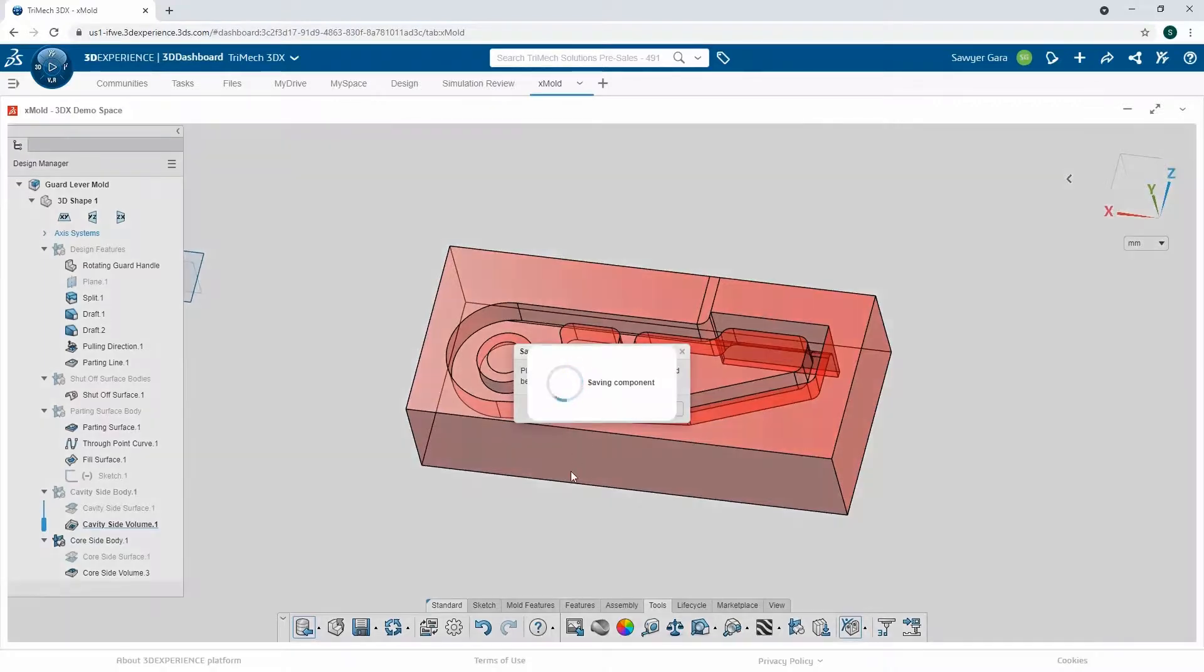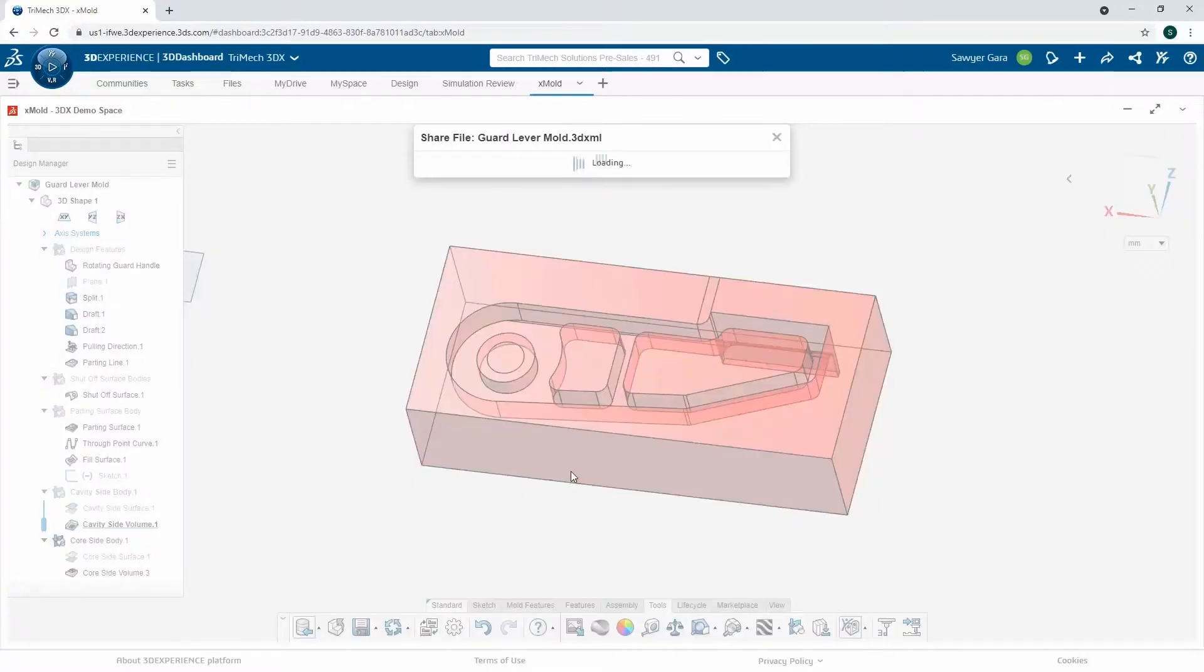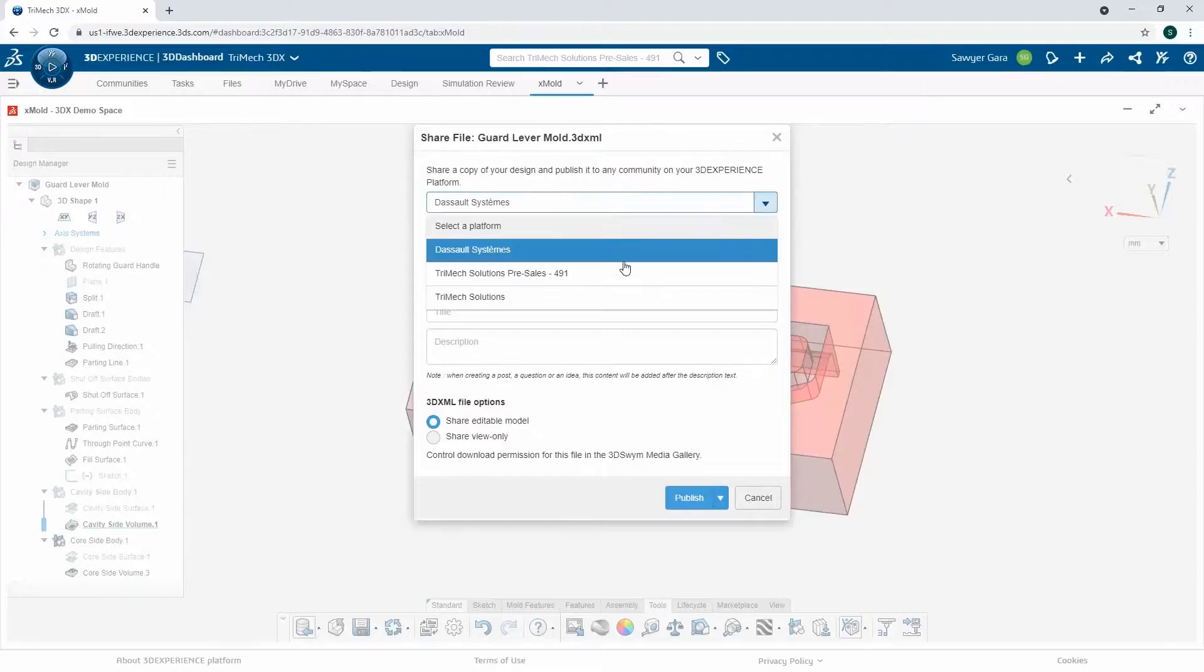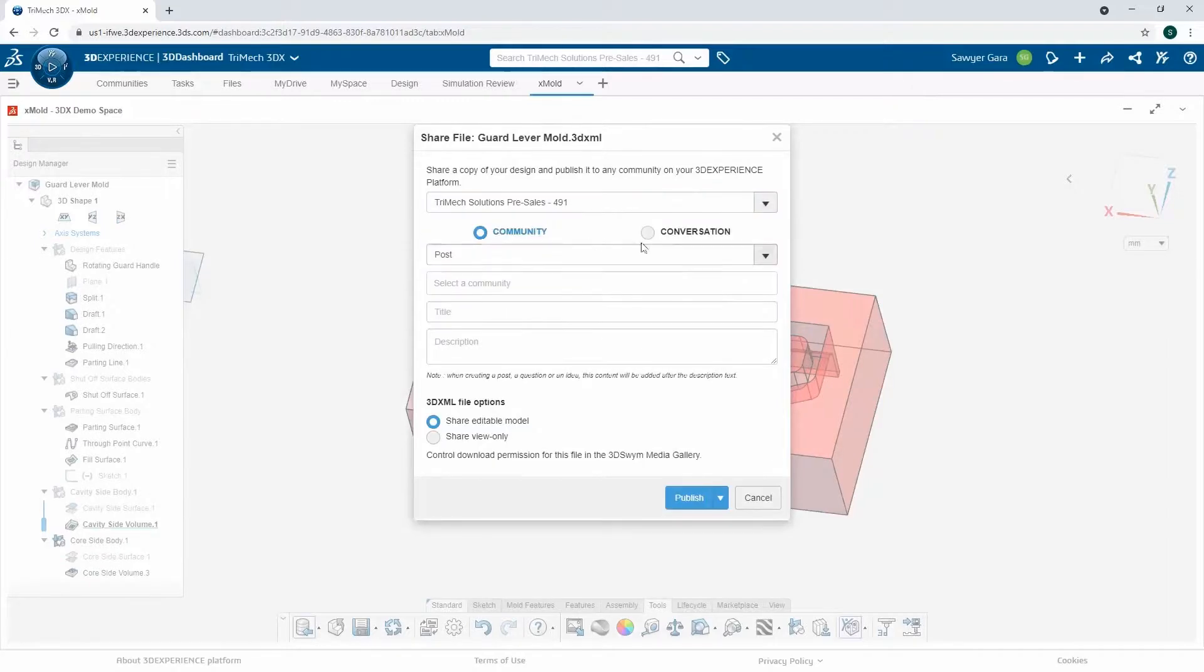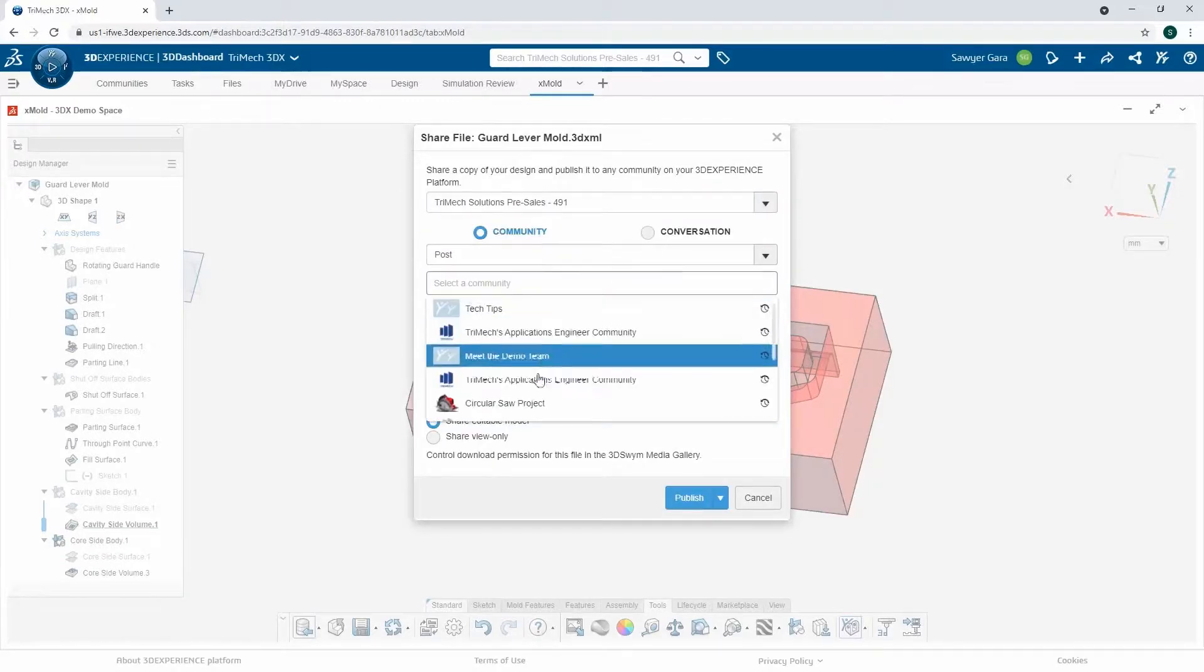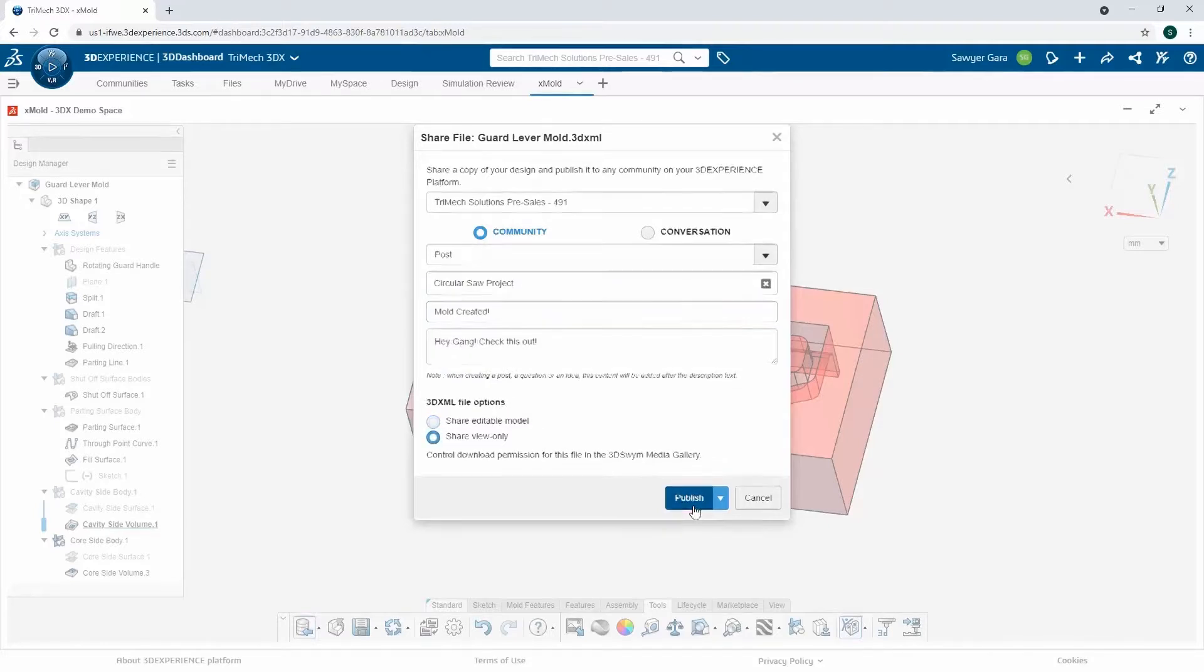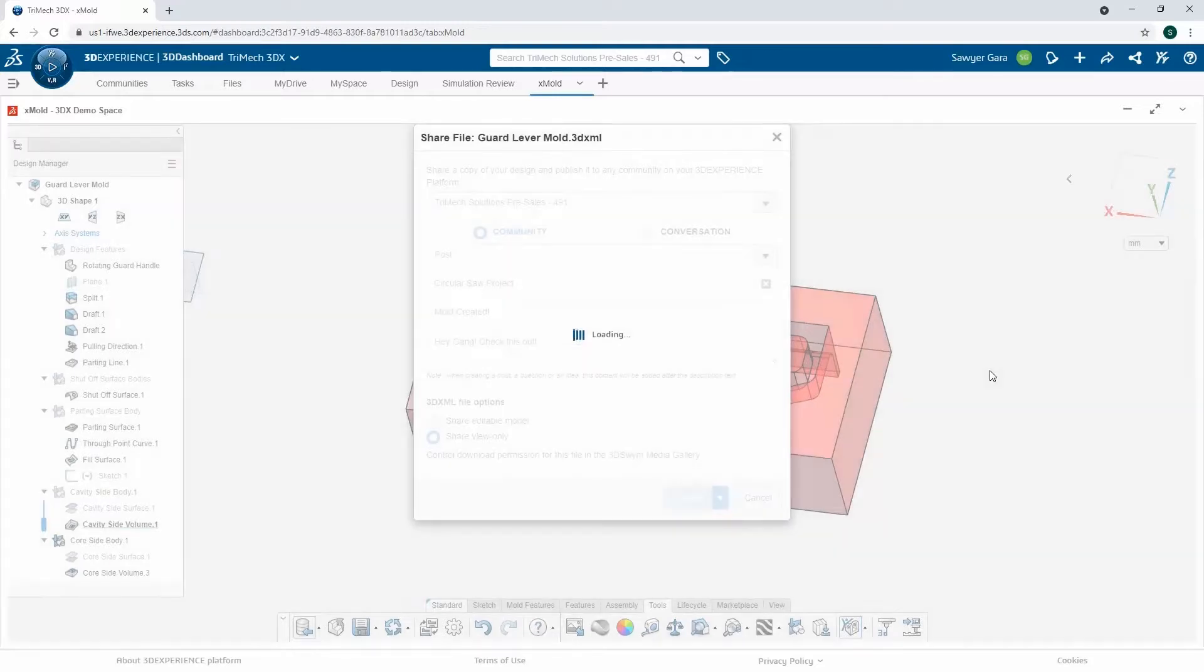I can save this component before I export, and it'll launch and give me the option to share this out with the rest of the team. I'll make sure I'm in the right tenant. This will be a post. I'll put this under our circular salt project. When I publish this now, it'll go right to our circular salt community, and everybody's going to be updated with my progress.